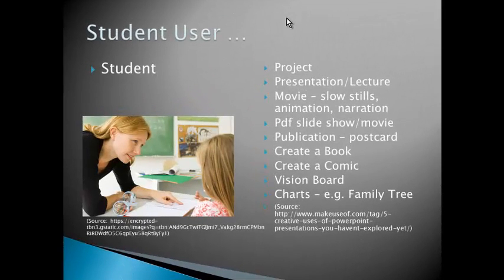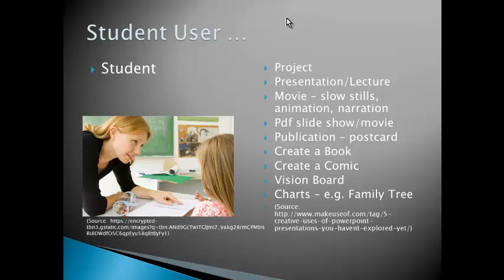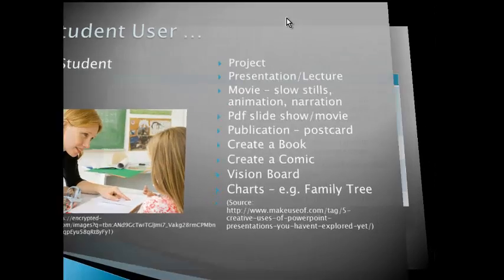They can be used for making projects, for presentation or a lecture that they teach the class, for making movies by using slide tools, narration, and animation. They can make it into a PDF slideshow or movie. They can make it into a publication such as a postcard and save it as a PDF file to be printed. They can use it to create a book, comic, a vision board, or charts, for example like a family tree.